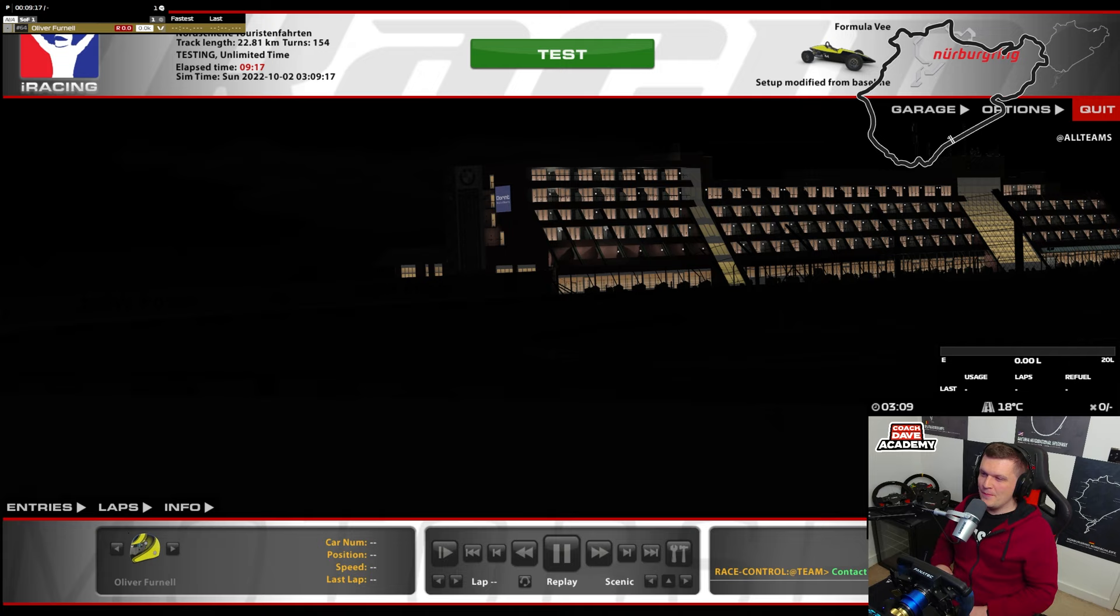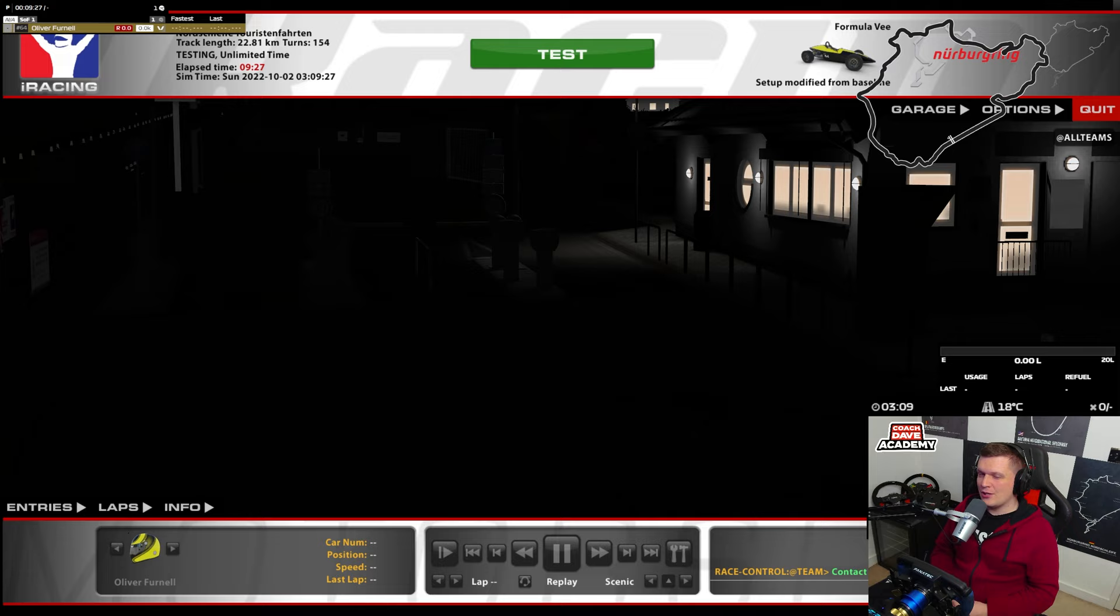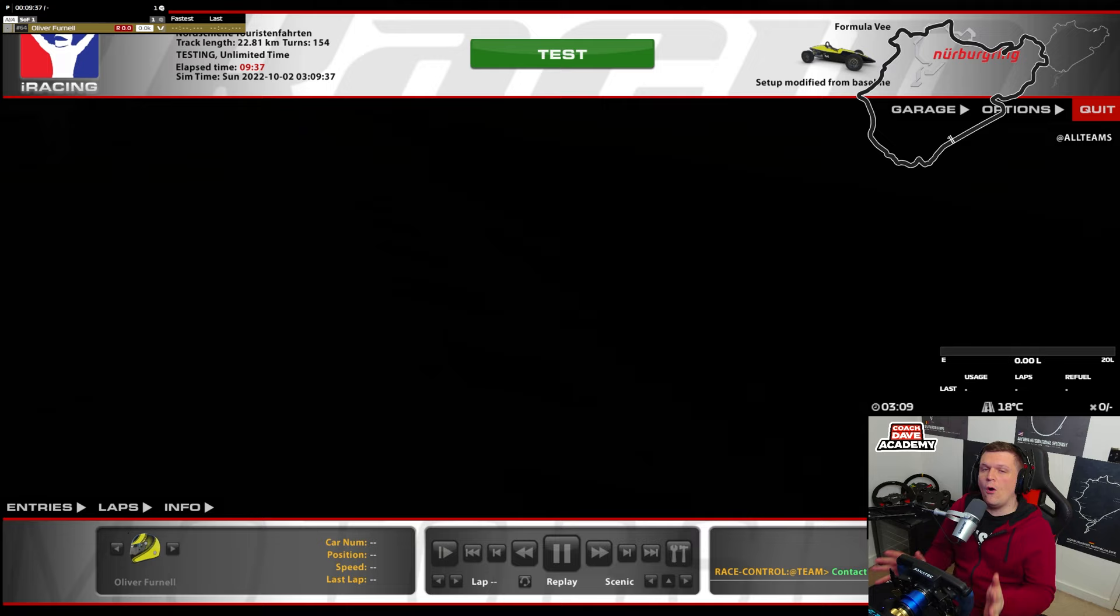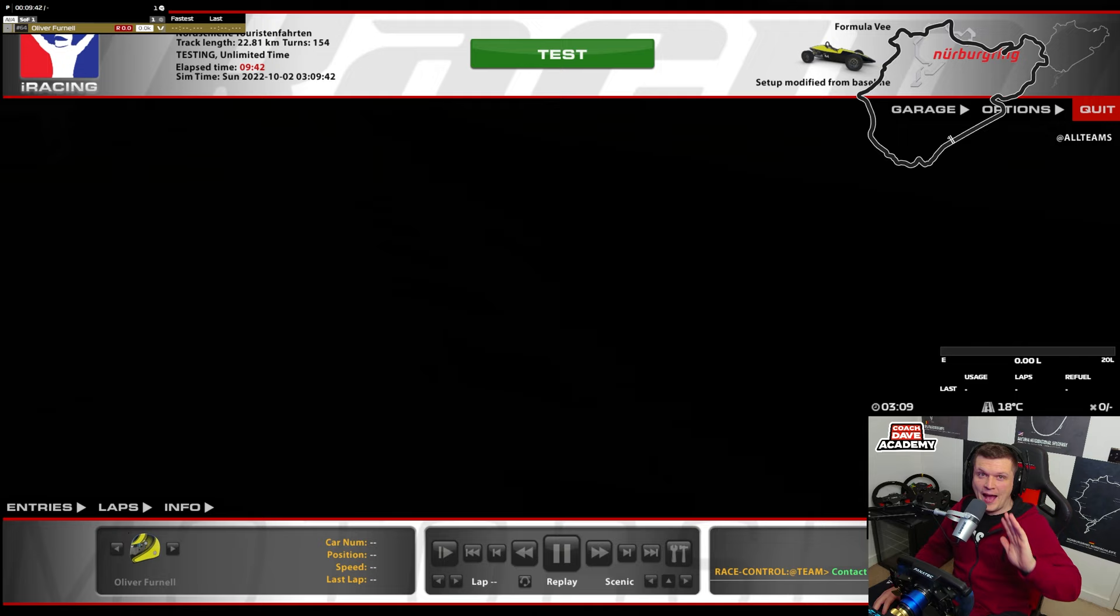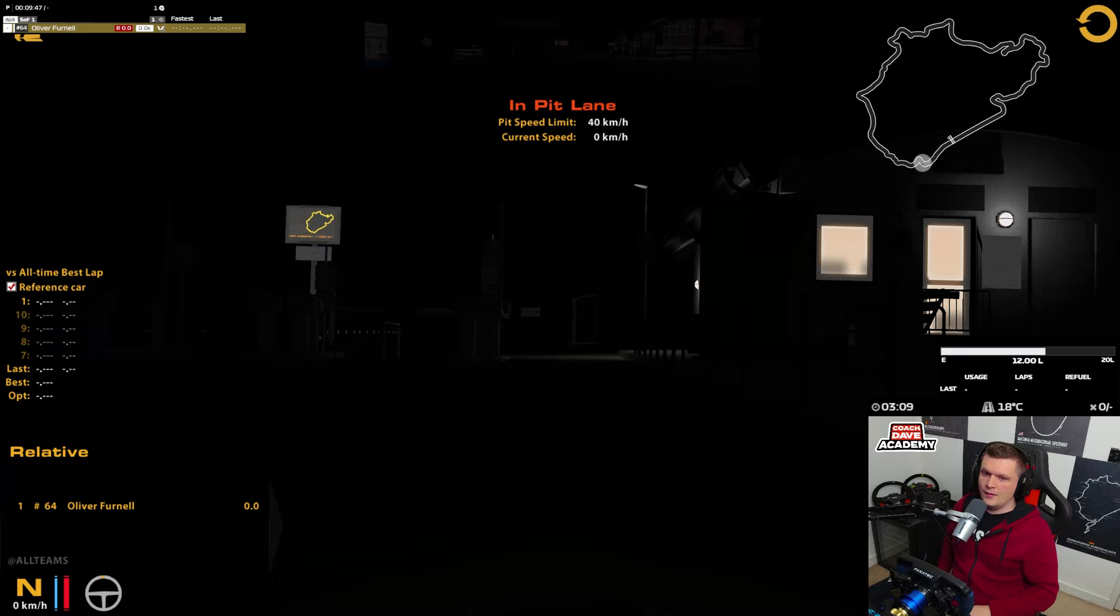All right. So what we're doing, we are in a Formula V and we're at the Nordschleife. And all we have to do is complete one lap. That's all we have to do. But we also have to complete the lap in complete darkness because there's no lights on this car at all and not getting off track. And I'm going to show you why that is so, so difficult.